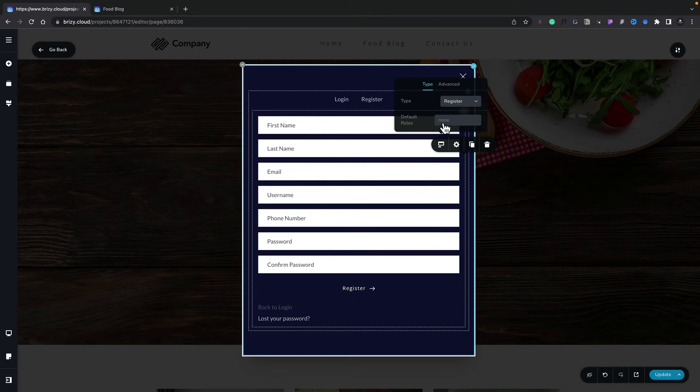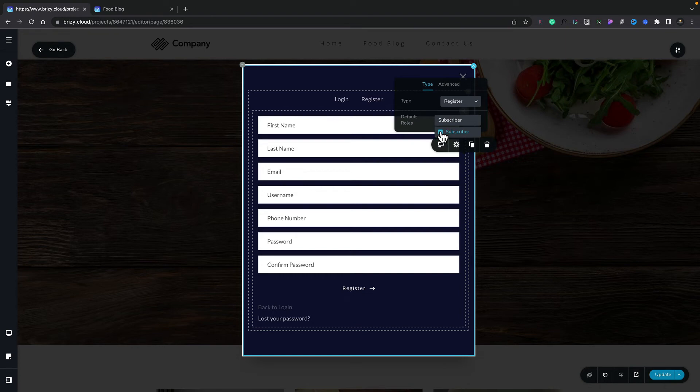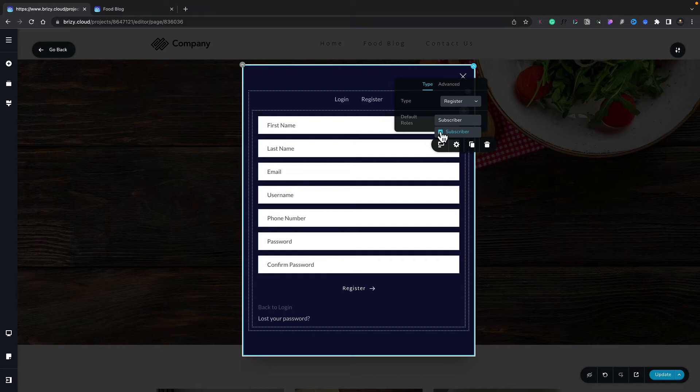We've also got an incredibly important option underneath the type, which is to set the default role or roles. You can see at the moment that's set to None. However, we want to set this to be Subscriber, which is a custom role that we've set up. Let's just drop this down. You can see inside there, there's our Subscriber option. We can select that, and now when someone registers, they'll automatically be given the default role of a subscriber. If you've got more than one role available, you can simply select the role that you want from all those options that you have listed under the Default Roles section.